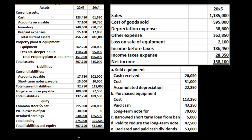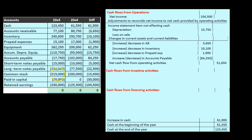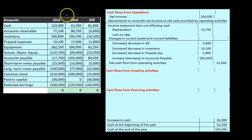We're going to be using the comparative balance sheet, the income statement, and additional information, focusing on the comparative balance sheet, which we use to make this worksheet. This worksheet is our comparative balance sheet, and we've been going through it looking for the differences.